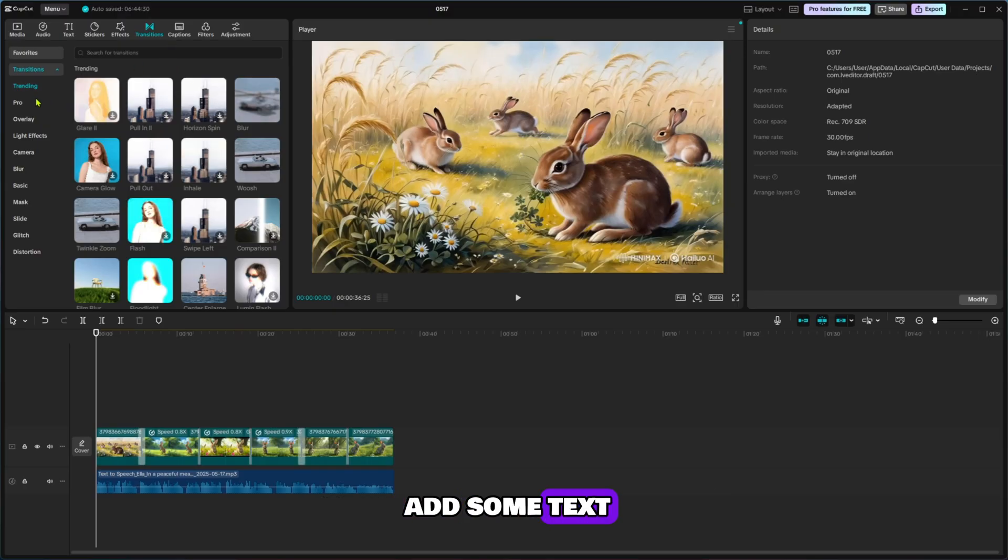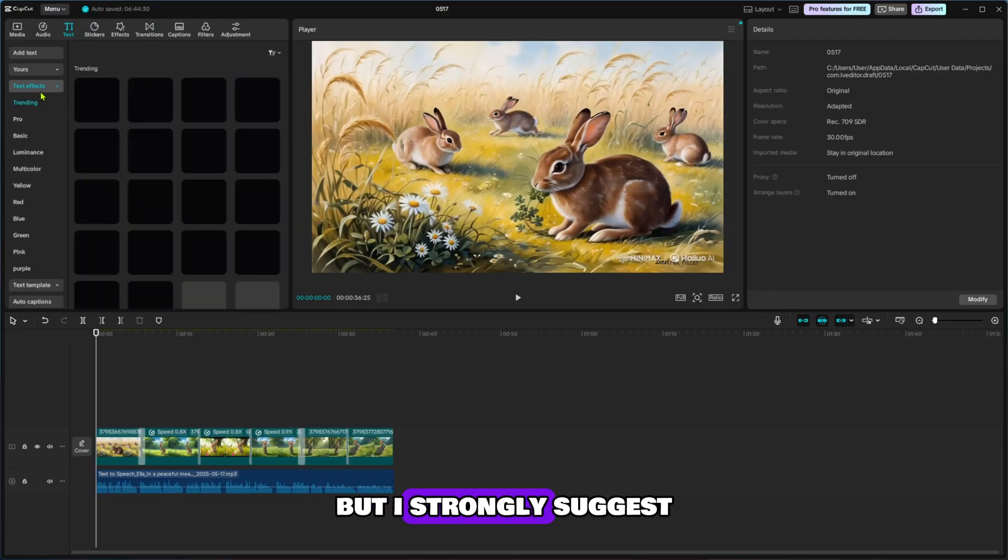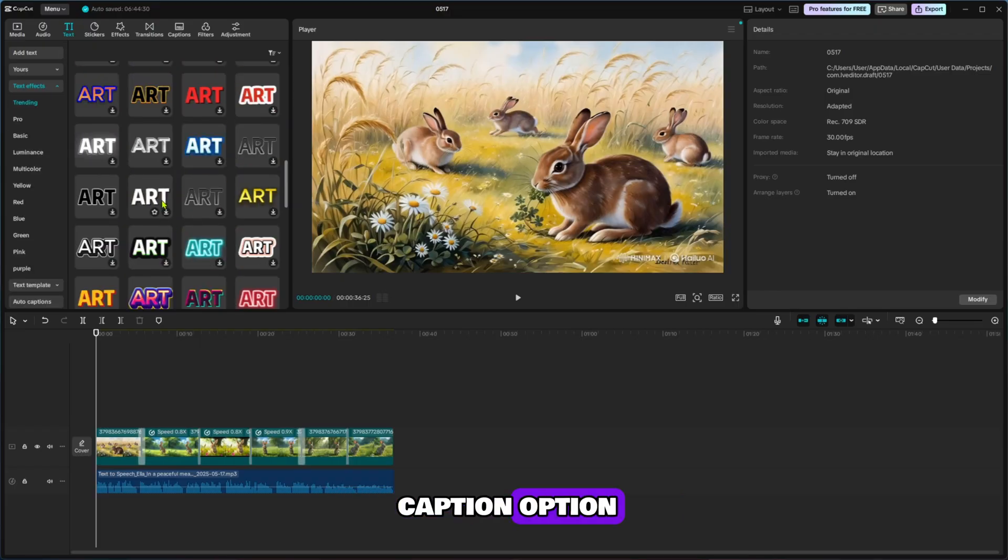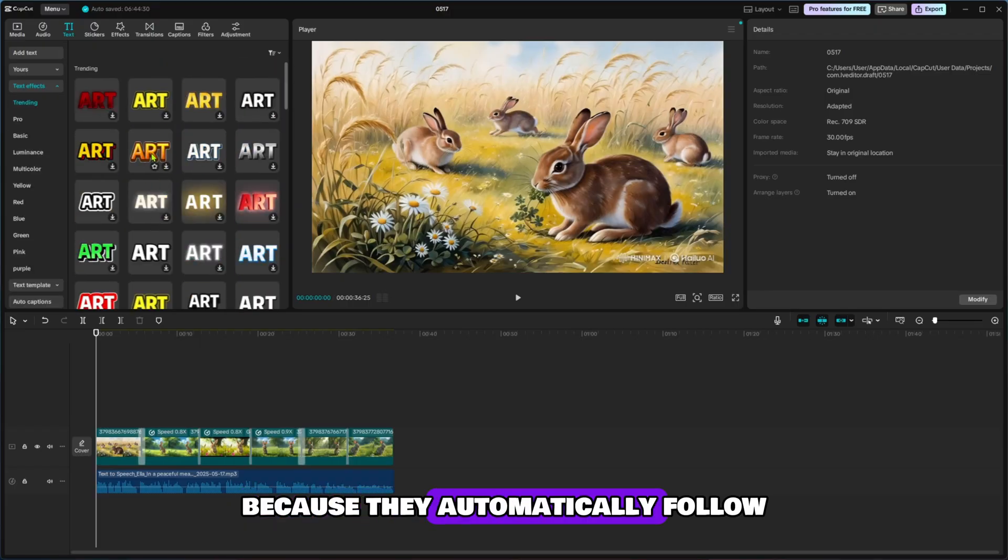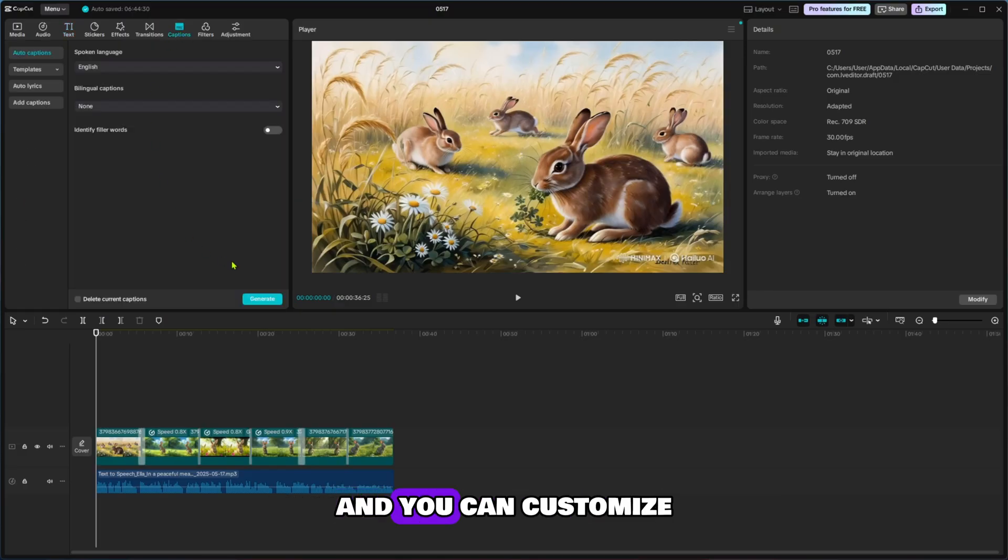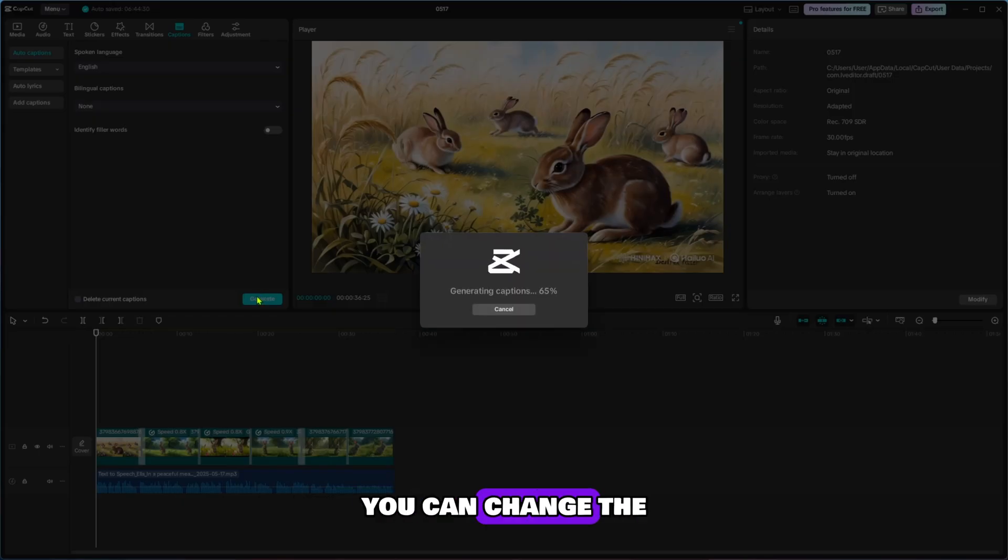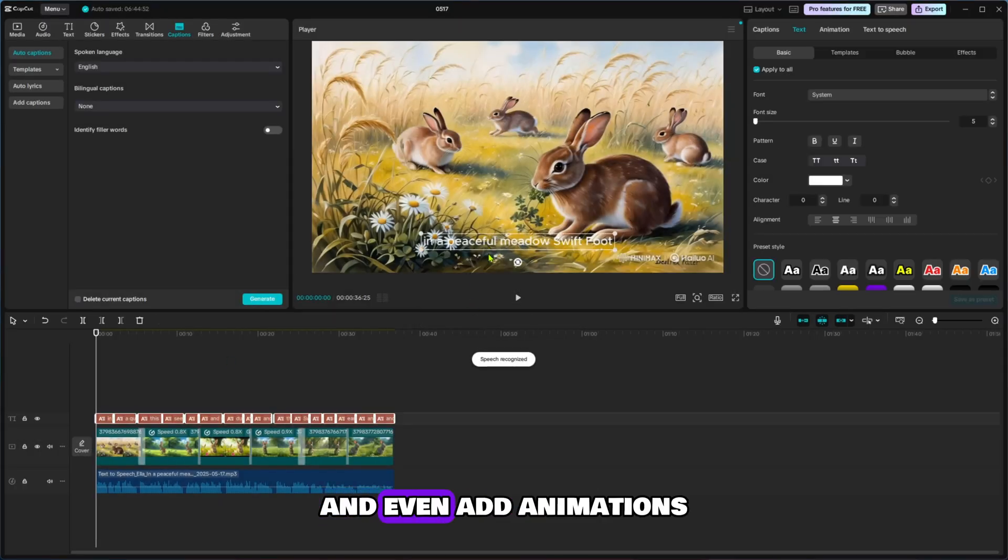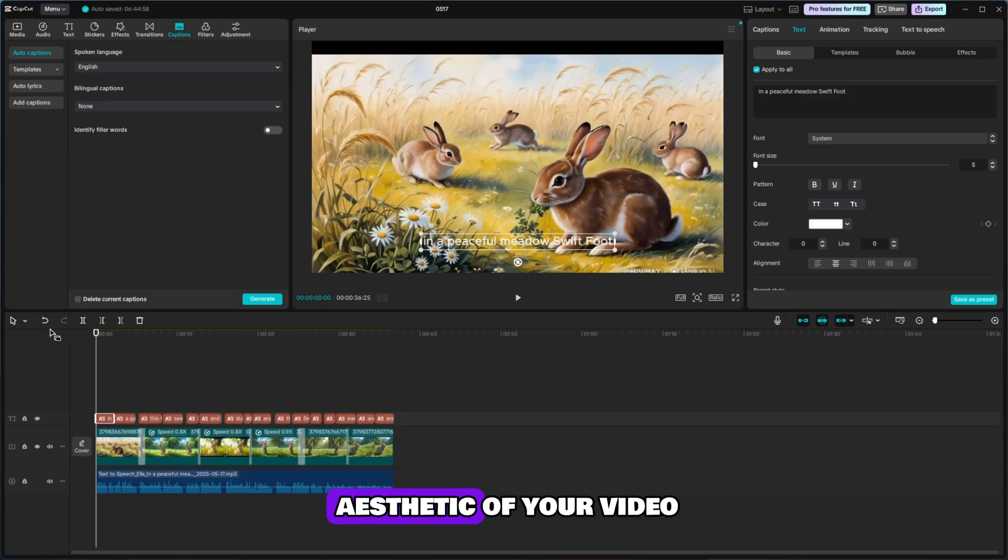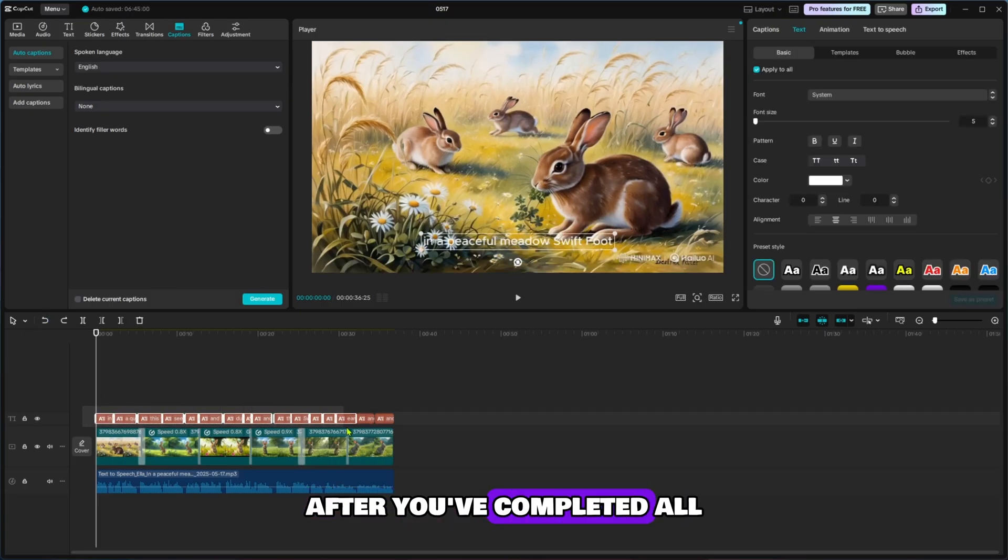If you want to add some text for extra context or highlights, you can use the Text Tool, but I strongly suggest you go for the Caption option. Captions are great because they automatically follow the audio and you can customize them according to your style. You can change the font, color, size, position, and even add animations to the captions to match the overall aesthetic of your video.